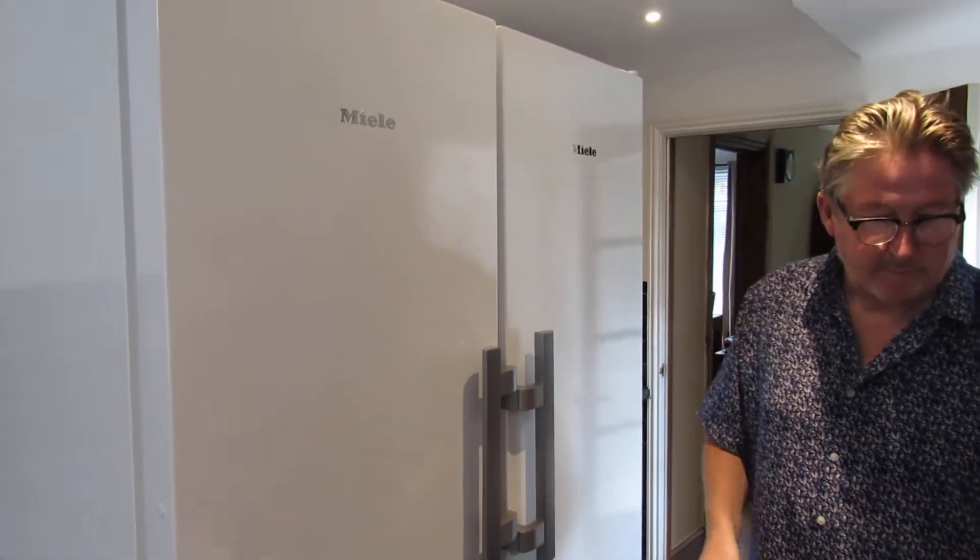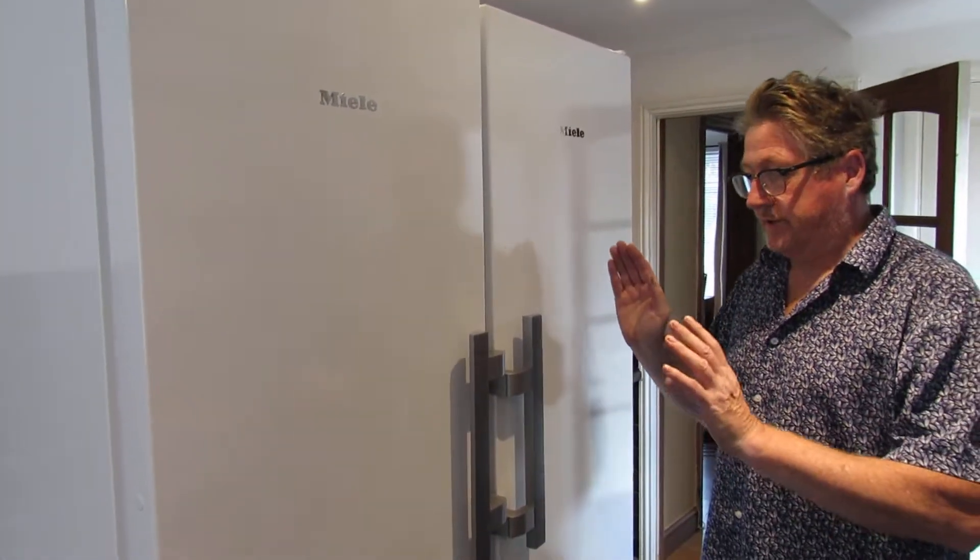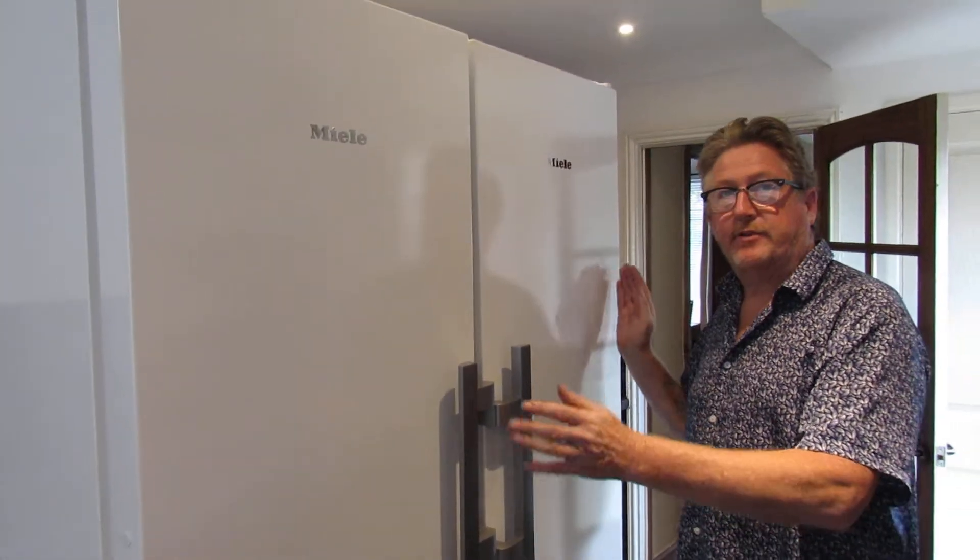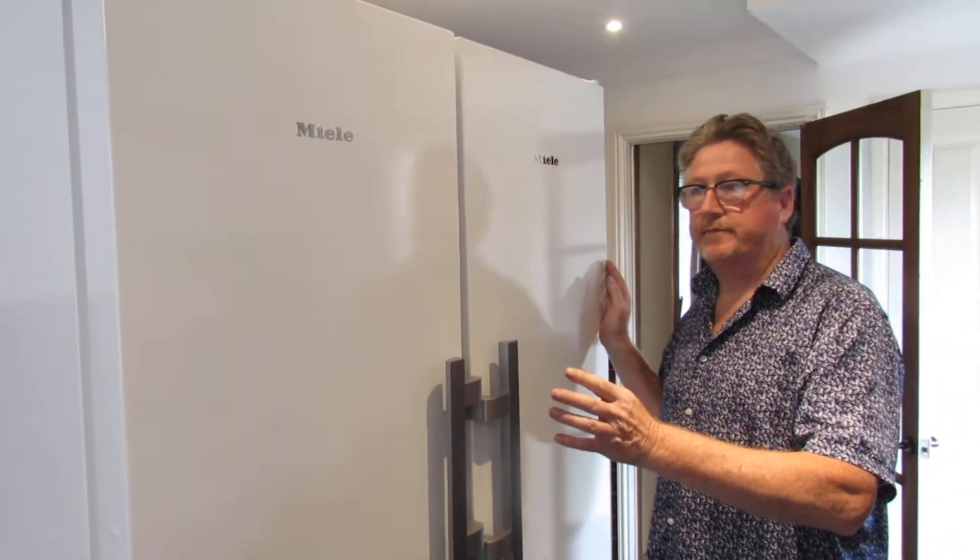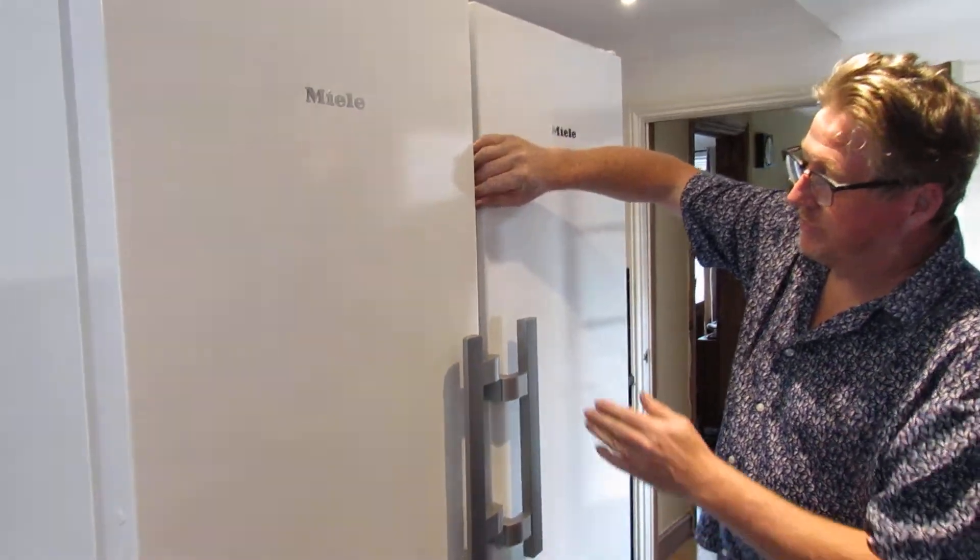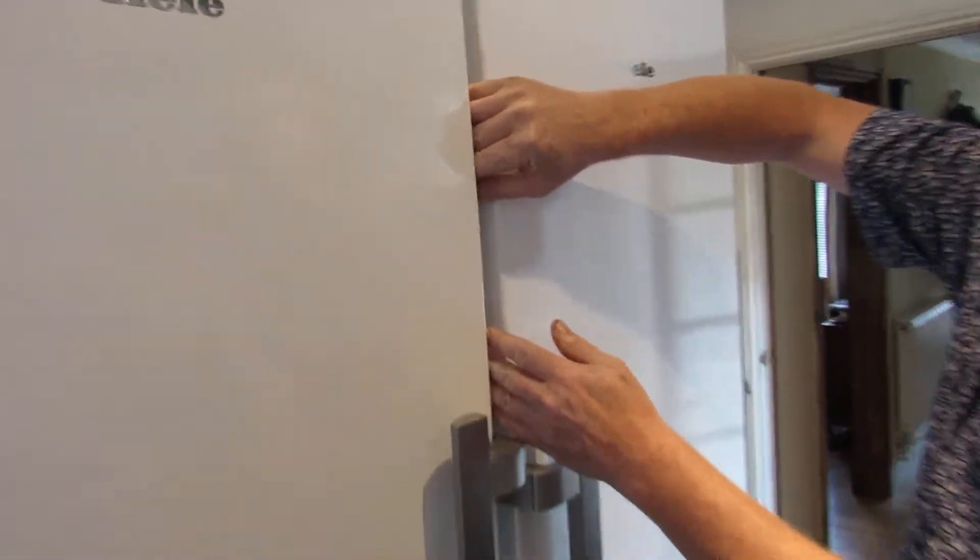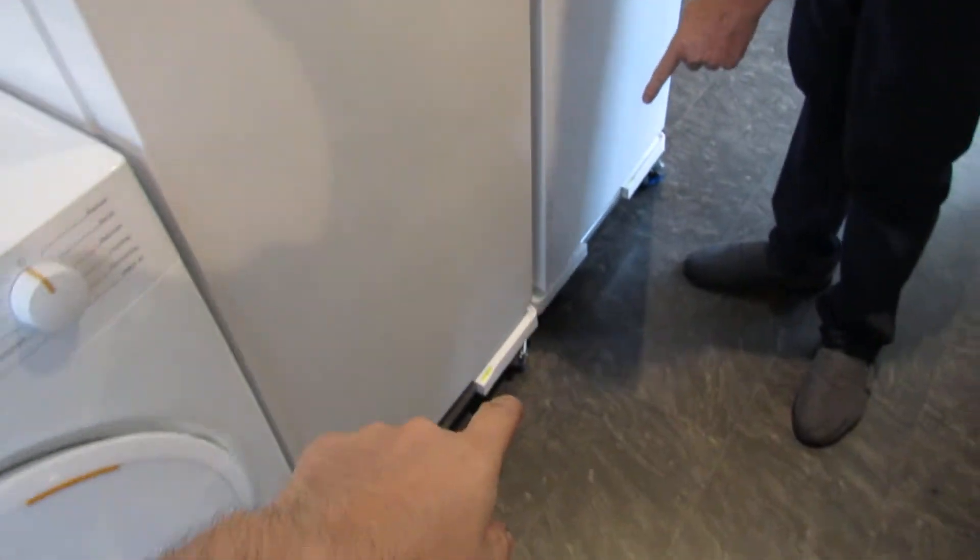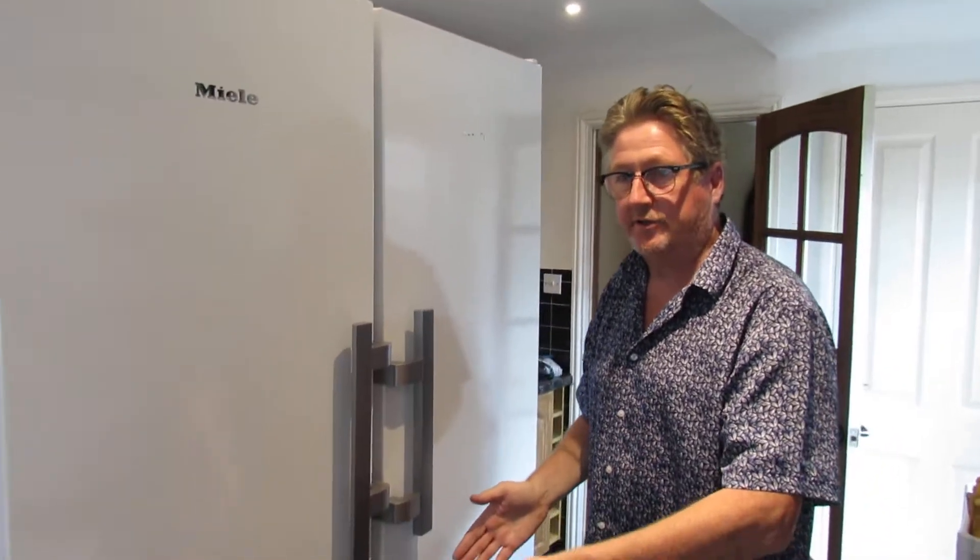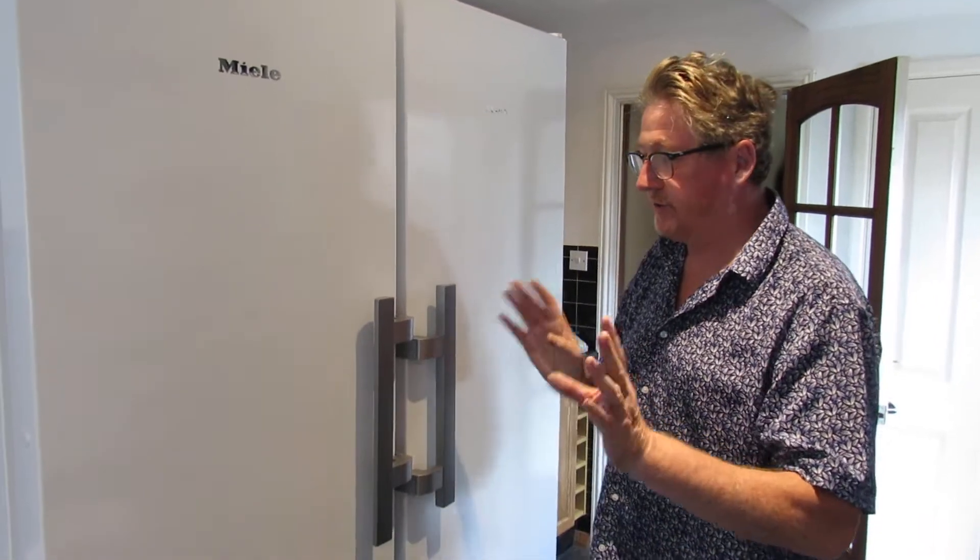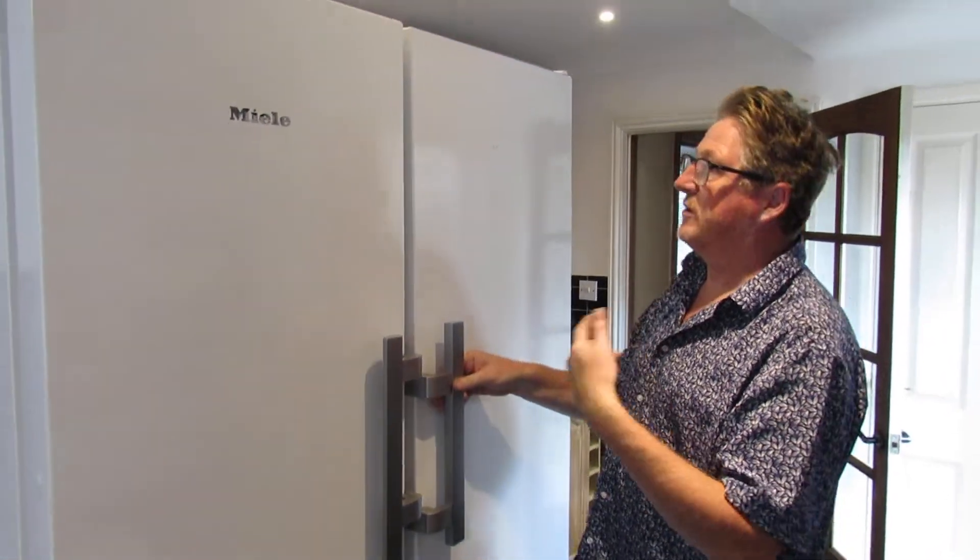They're both A++ energy rating. These come as a matching pair if you want to buy them. You can get an accessory that joins the middle so it's a seamless join, but we wanted ours on wheels and these things are called top way, it's for putting appliances on. We have other videos about that.